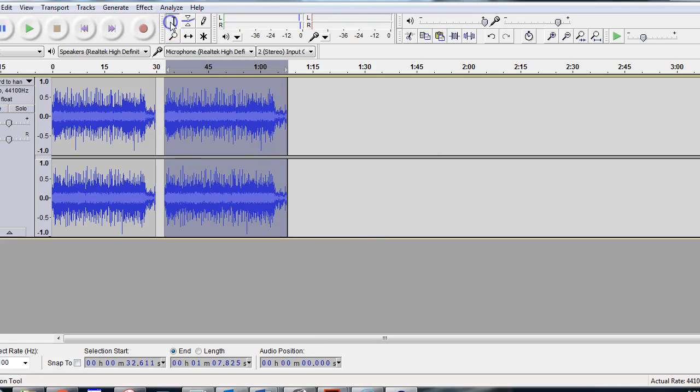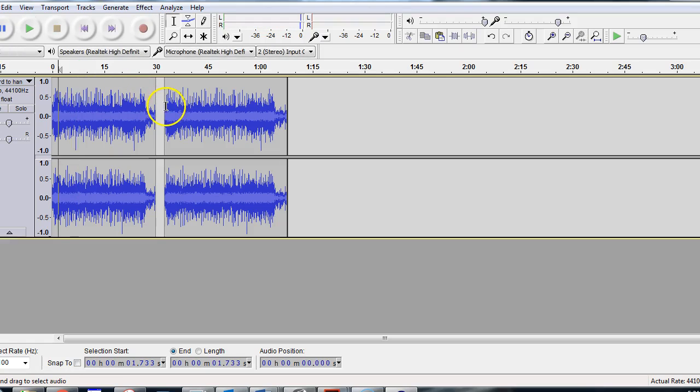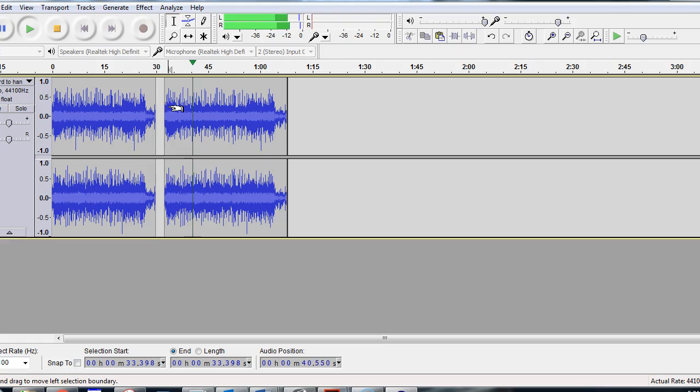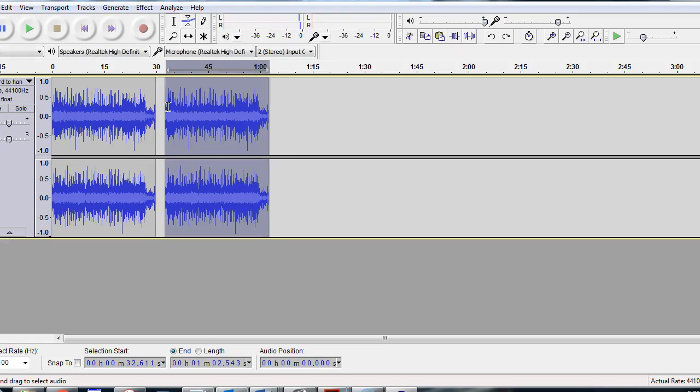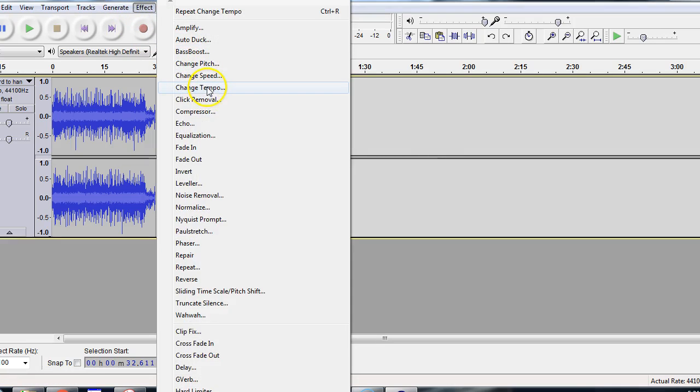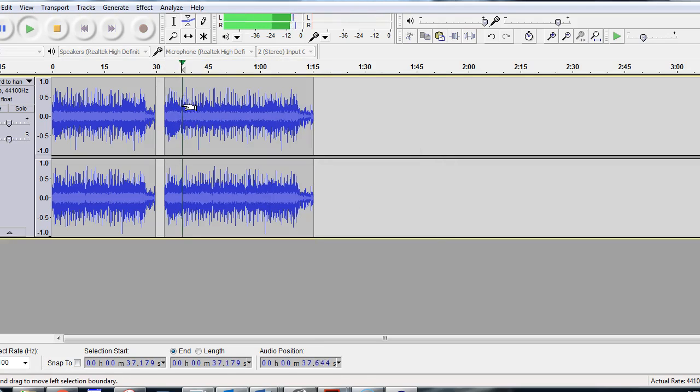So if you're using this selector tool, if you go over here, you'll hear it at the original speed. Then if you go over here, click again, now you'll hear it slowed down. So let's say that's not slow enough for you. If you just do Control Z, you'll undo it. Go back to Effect, Change Tempo. Let's do negative 30%. You'll see it'll stretch it out. And so here's that speed.